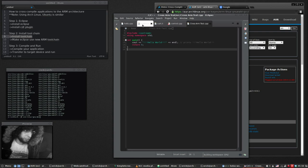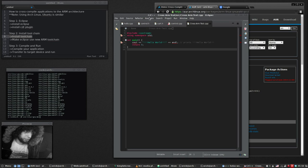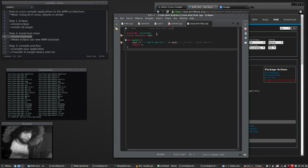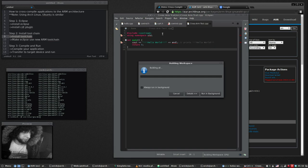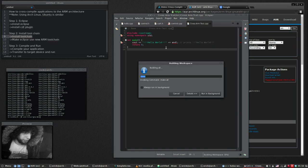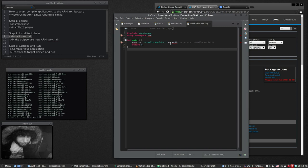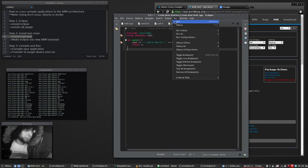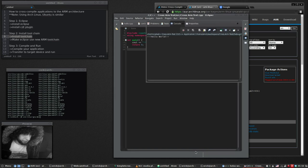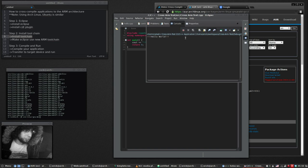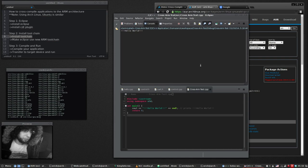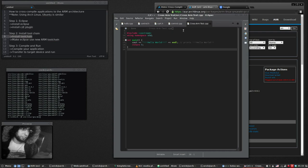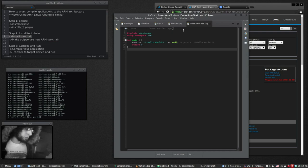So here we have a simple program. If we want to build it right now, we'll control V. That builds it. And then we'll run it. And there it is, hello world. So this compiled for our desktop. Now this is not going to run on the ARM.